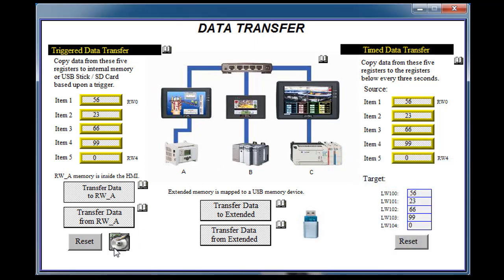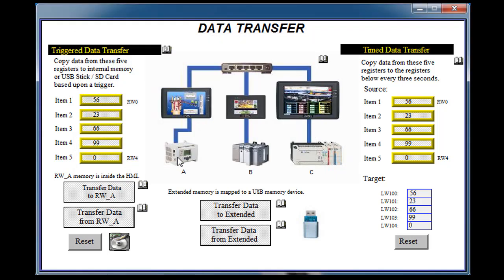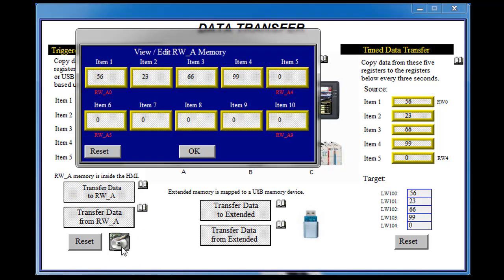If I click on the hard drive icon at the bottom you can see that I've got some values in these registers. I can reset them to clear it, and just for the purposes of this demo, if I hit the transfer data to RW memory you can see that I've now transferred the values that I had put in there into these registers.